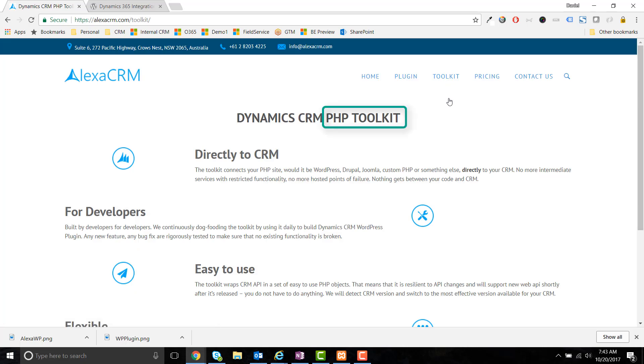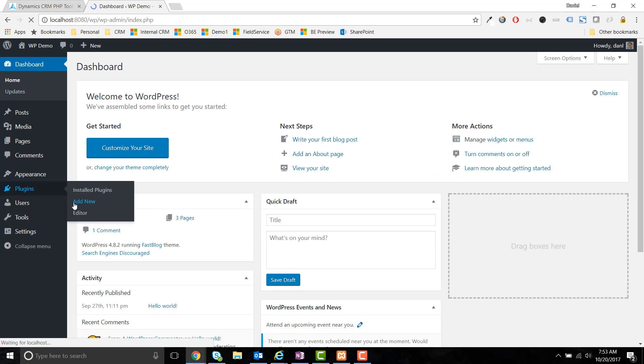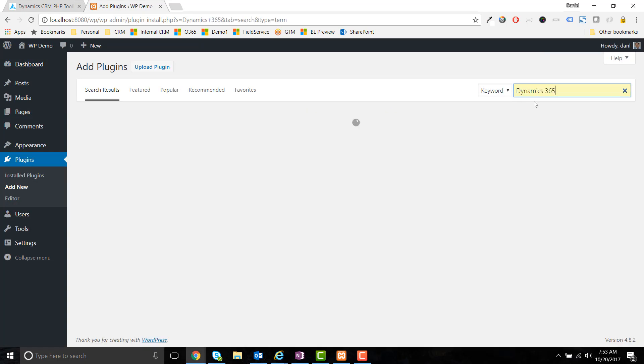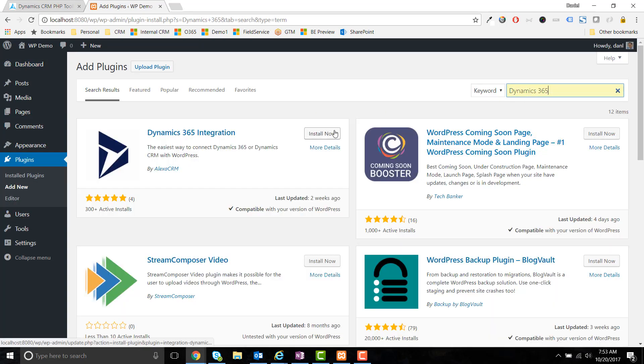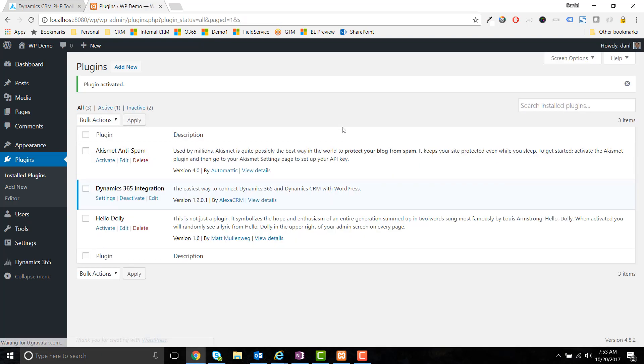To get started, log in to your WordPress website, go to Plugins, Add New, and search for Dynamics 365. We'll include the direct link to the plugin in the notes. Once you've installed the Dynamics 365 integration plugin, you'll need to connect it to Dynamics 365.